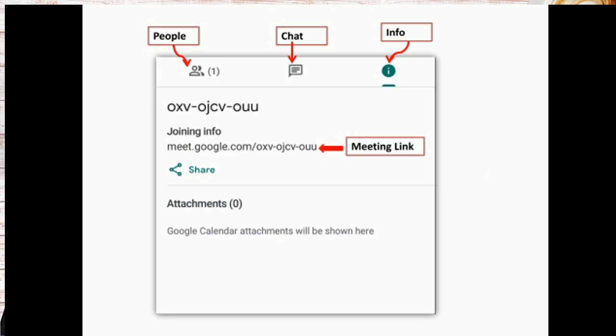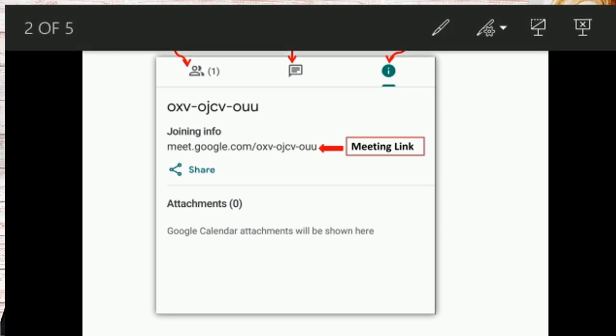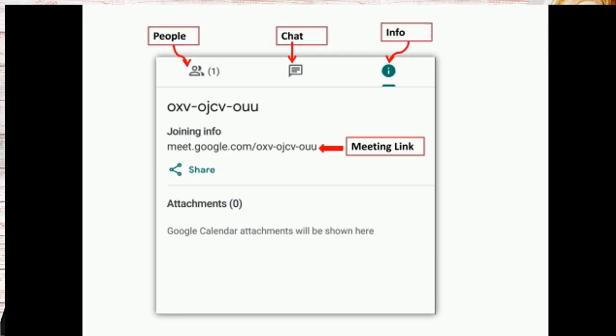First we can see the people, chat and info. These three options are available. Once you click on the people you can find the number of participants who are in the meeting. Next is the chat through which you can share information with the participants.